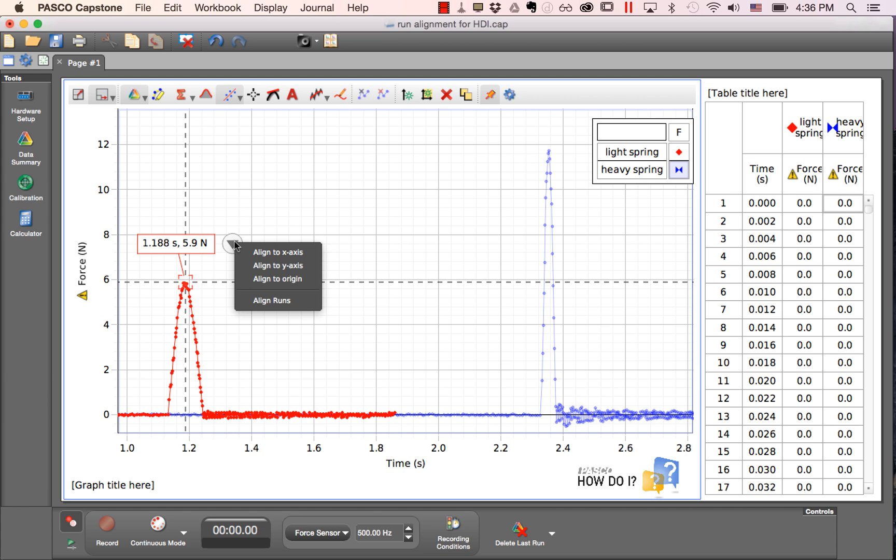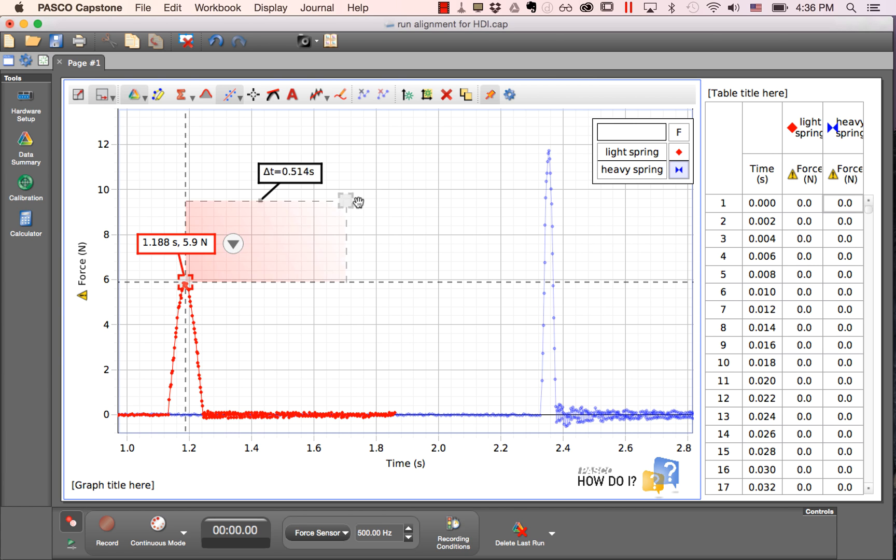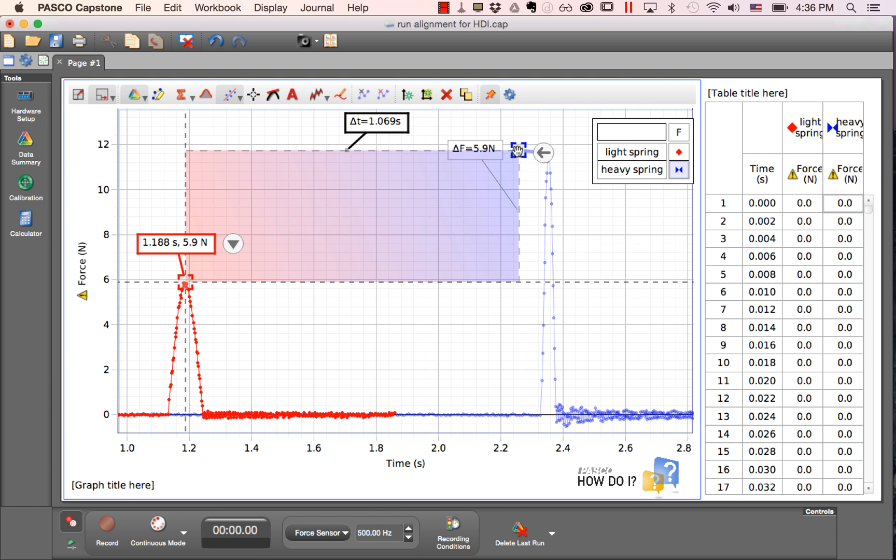Then I'll click on this drop-down arrow to the right of the tool and select align runs. This gives me another coordinate which I'll bring over to the peak of the blue run.